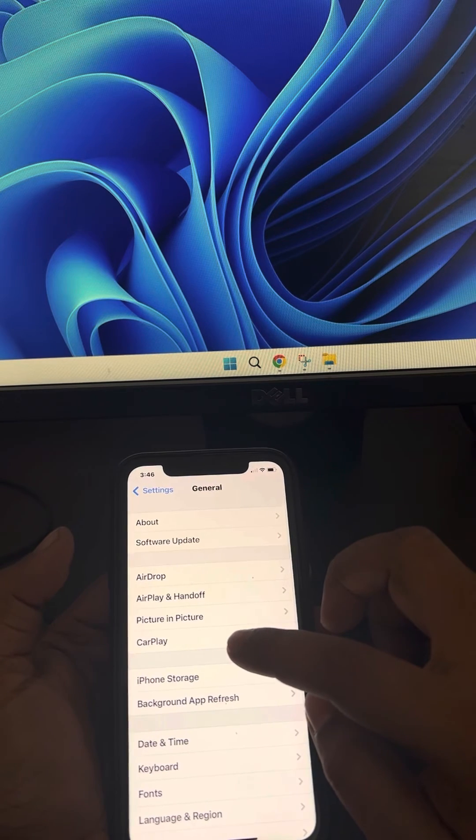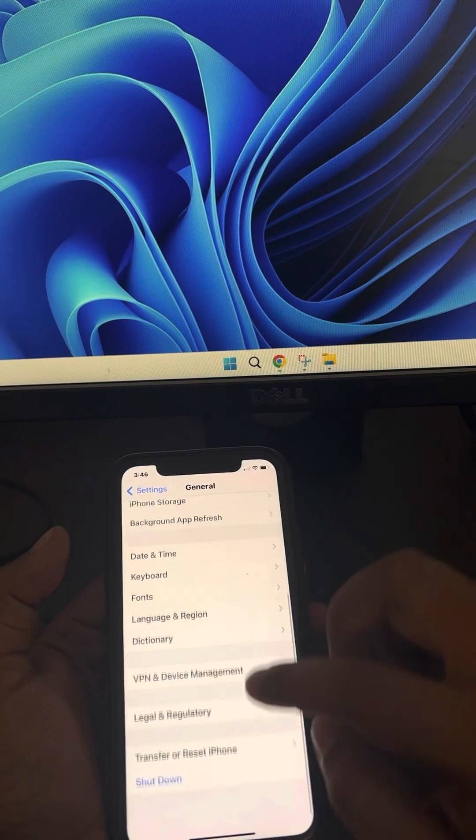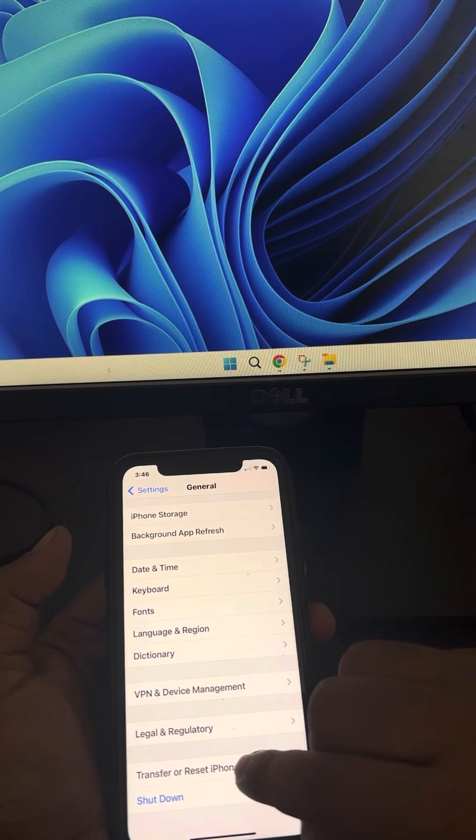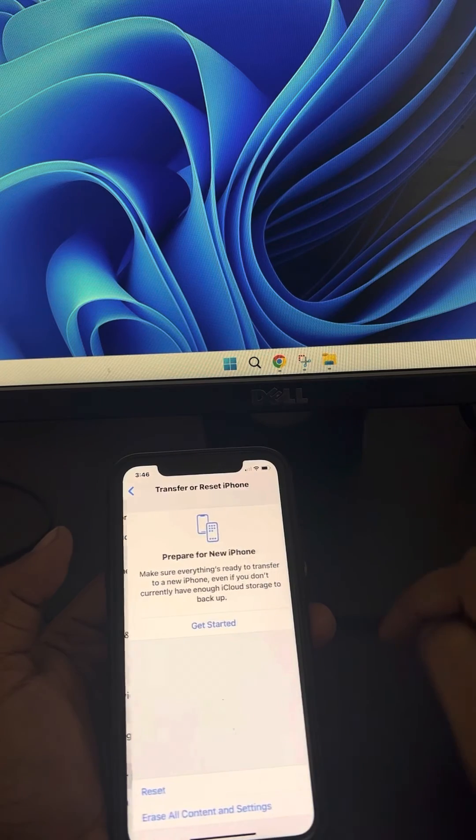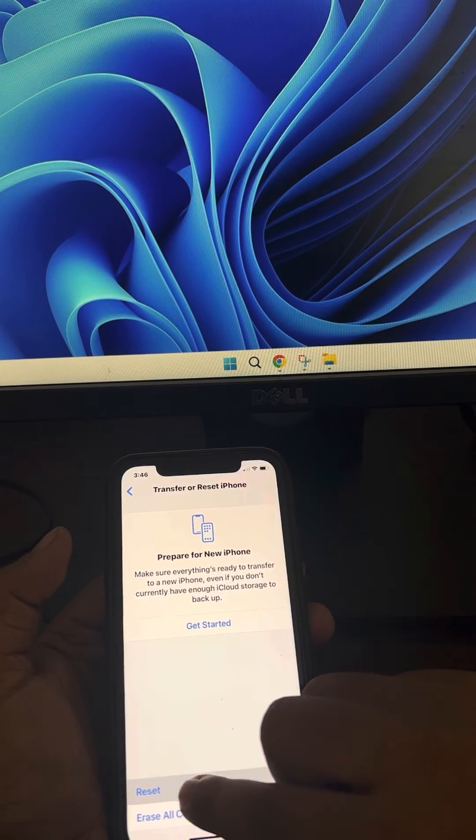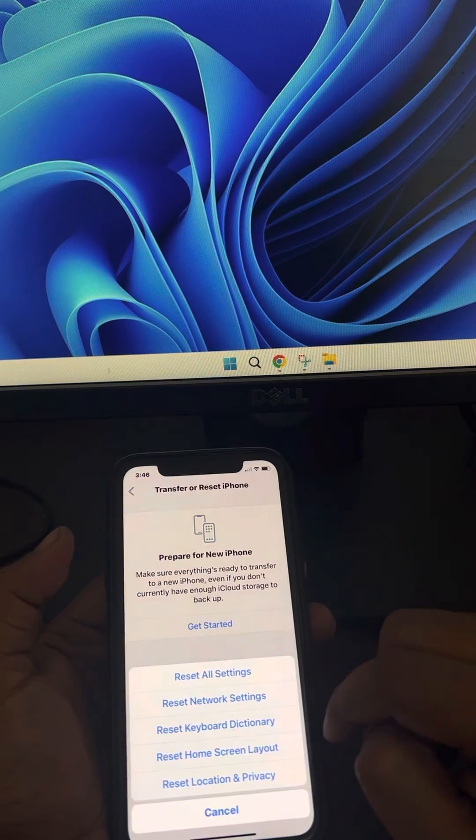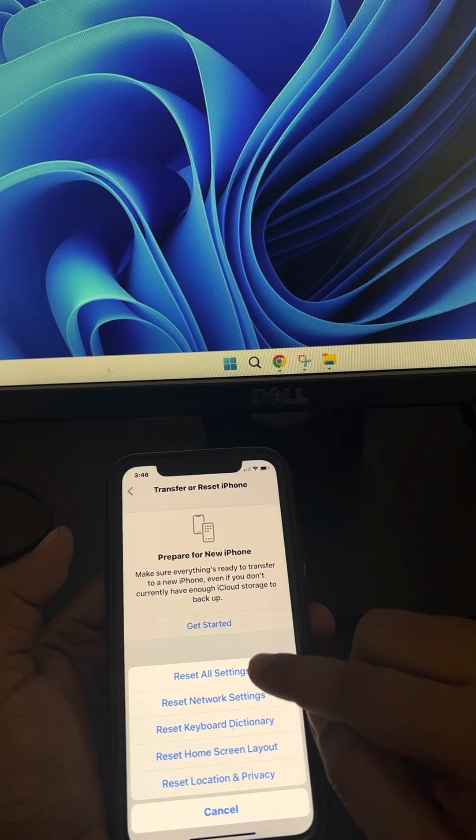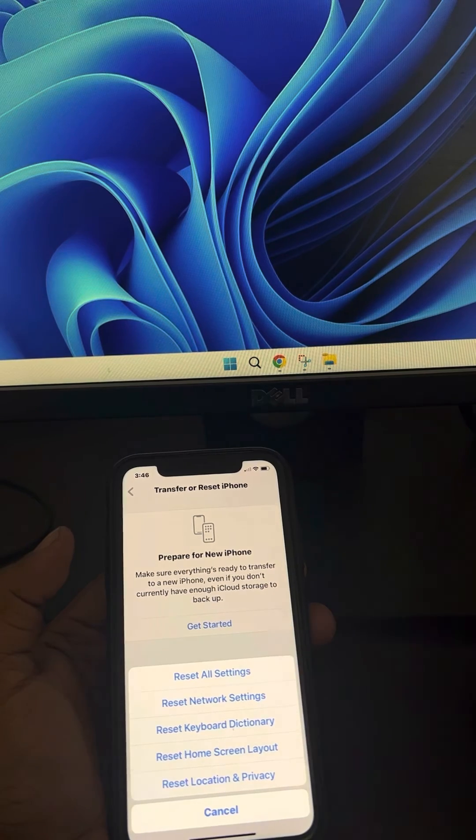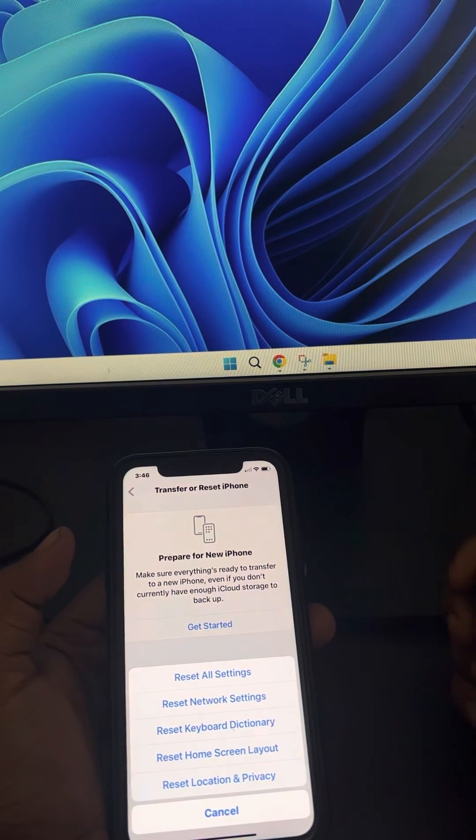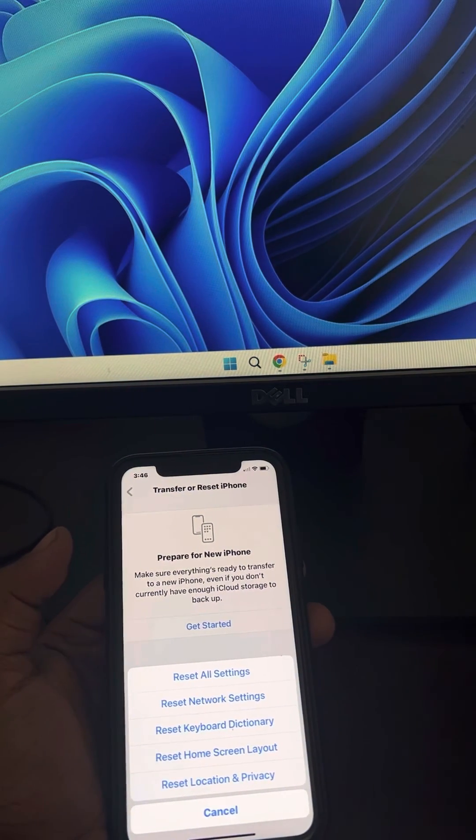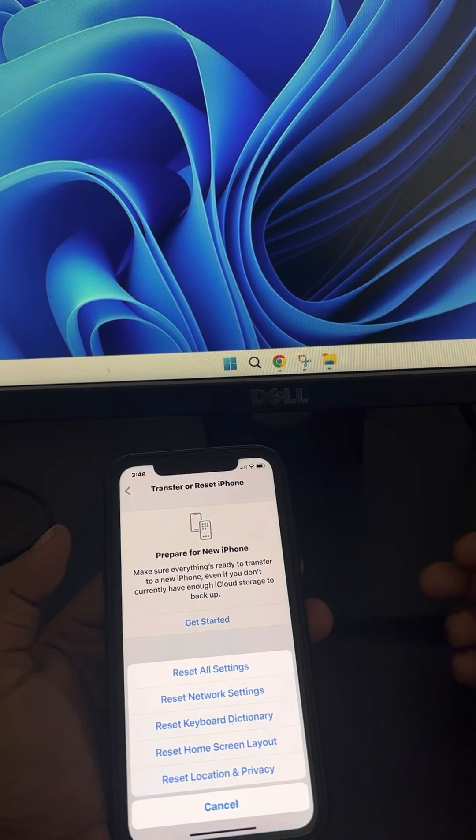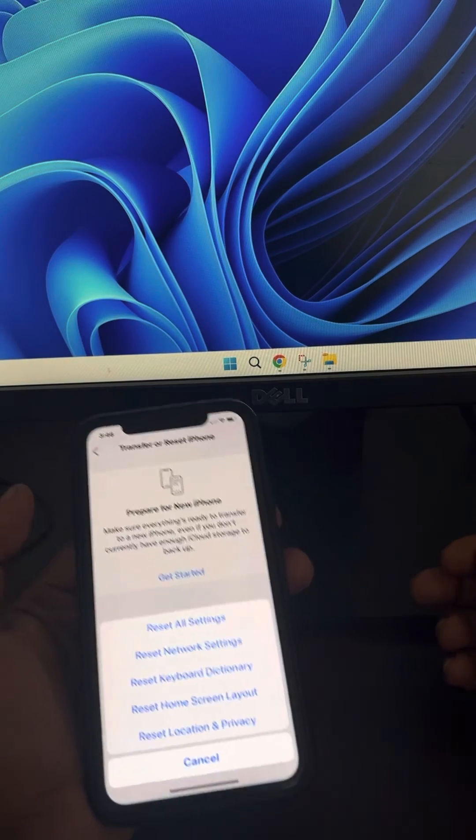Scroll down and tap on Transfer or Reset iPhone, then tap on Reset. Just tap on Reset All Settings. Reset all settings, after that try again and your problem will be fixed.